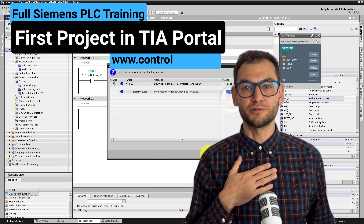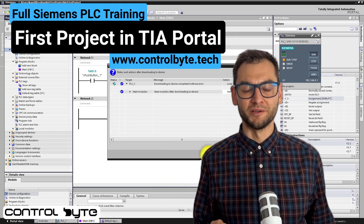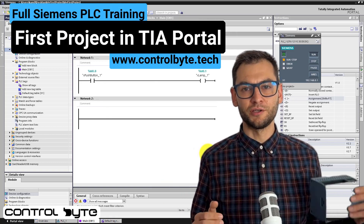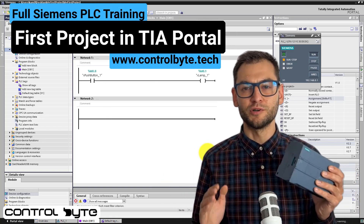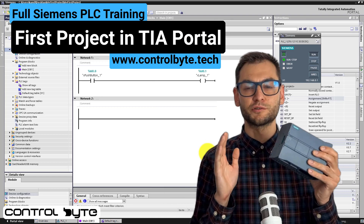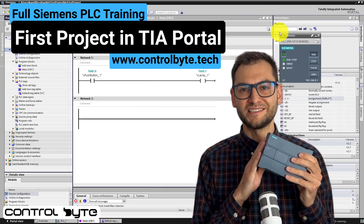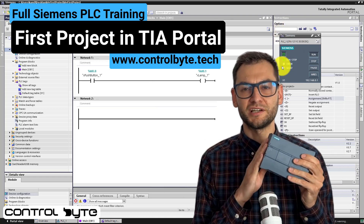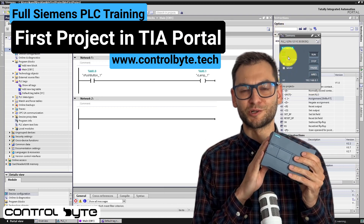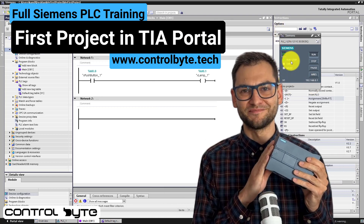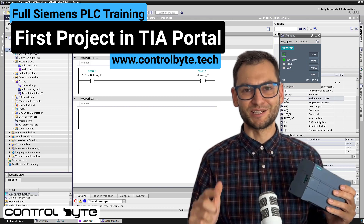Hi, I'm Jacob from Control Byte Company. In this video I will show you how to create your first project for PLC in TIA Portal from Siemens. Let's get started.